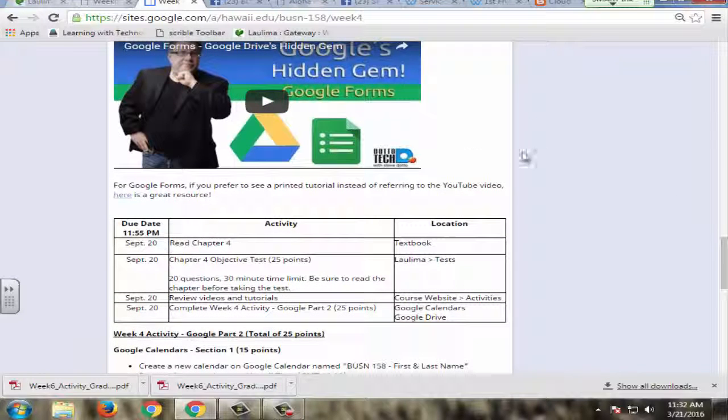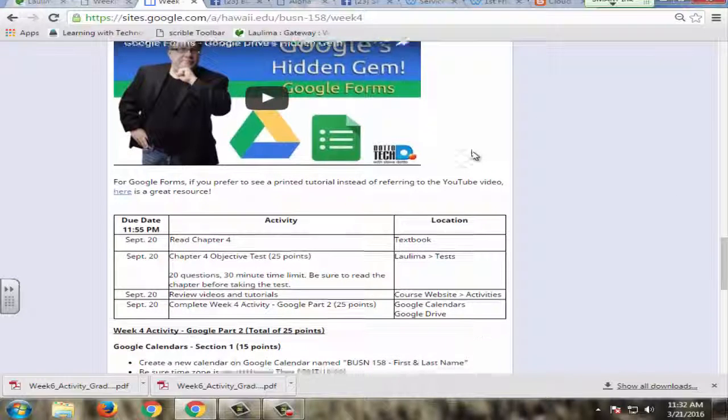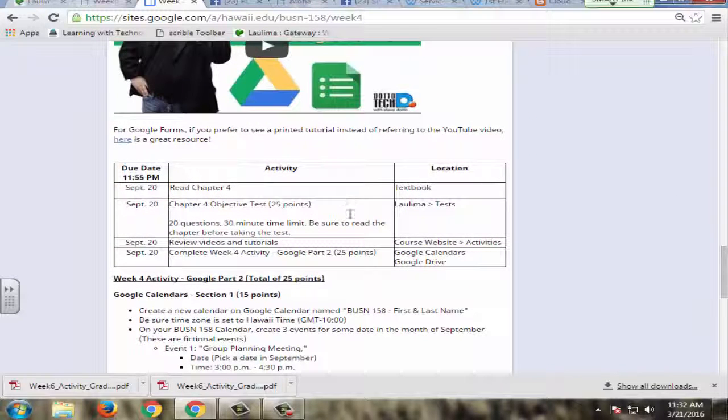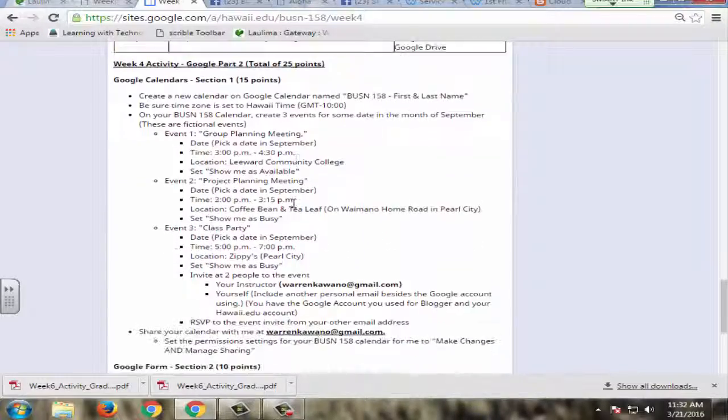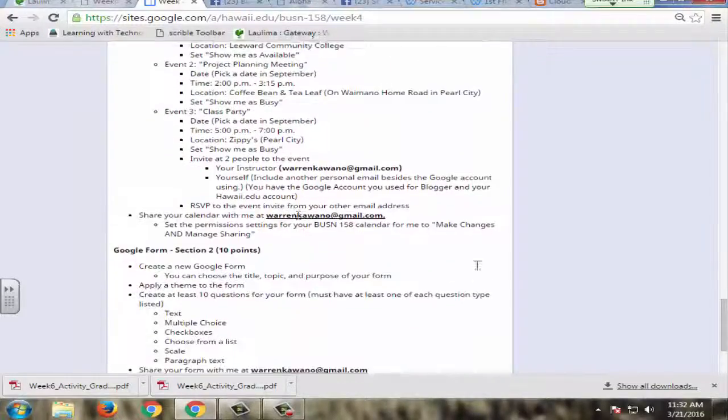as well as links to other resources that they need to review. And these are all open source resources. And then they have their activities here and also clearly defined what they need to do in each of the activities.